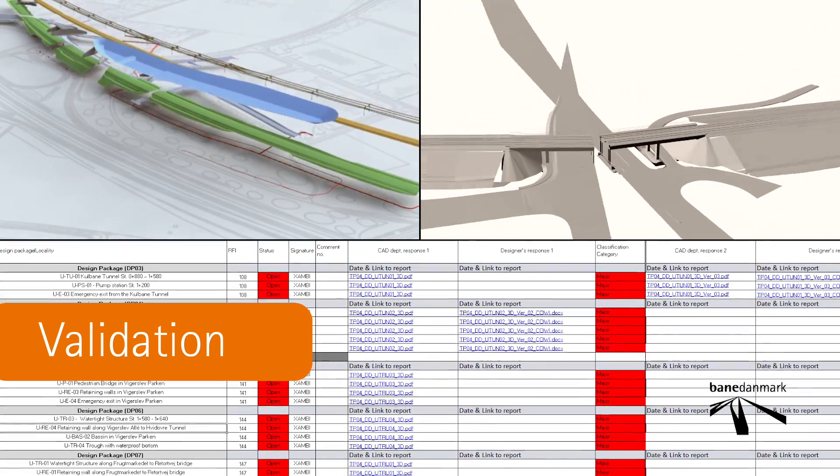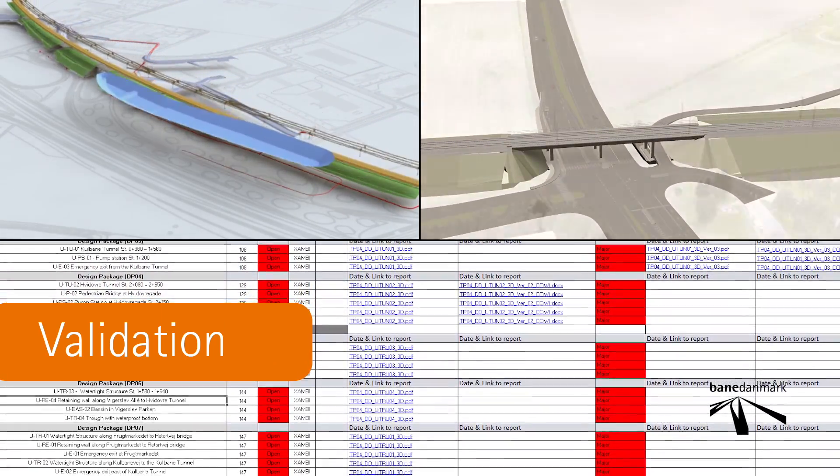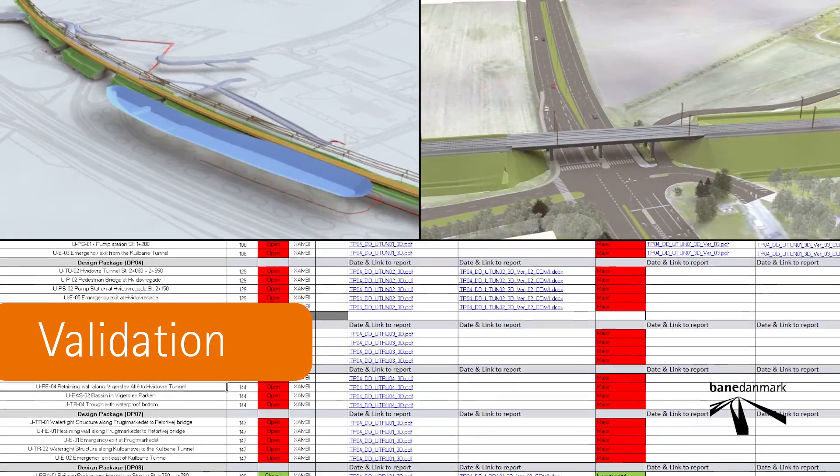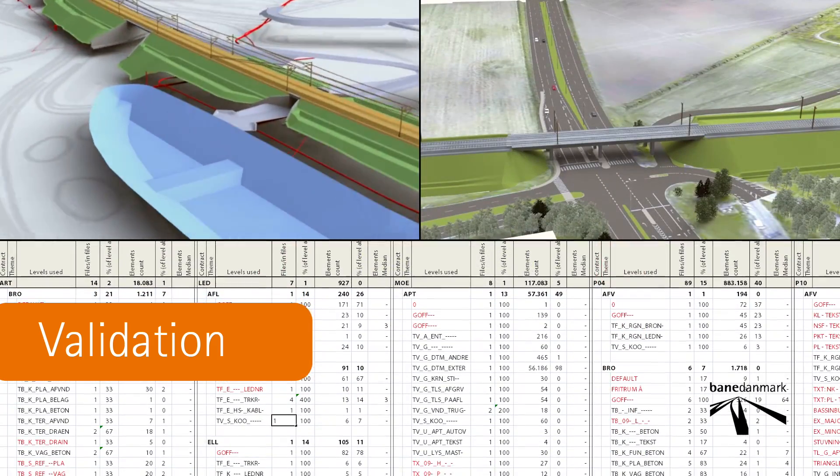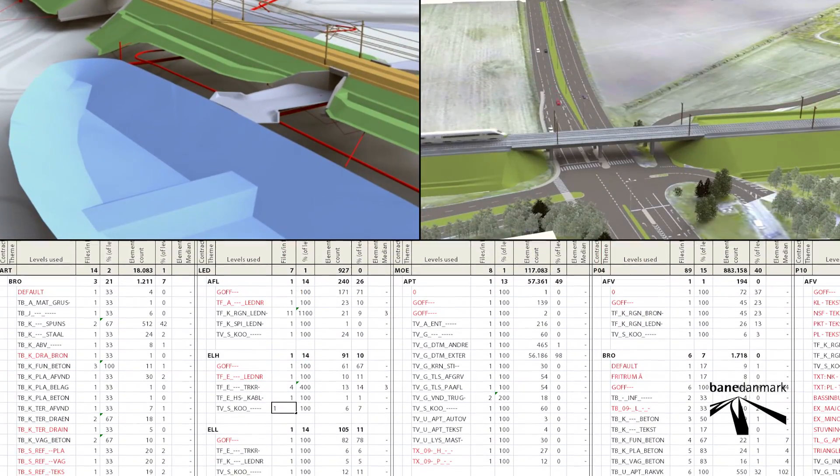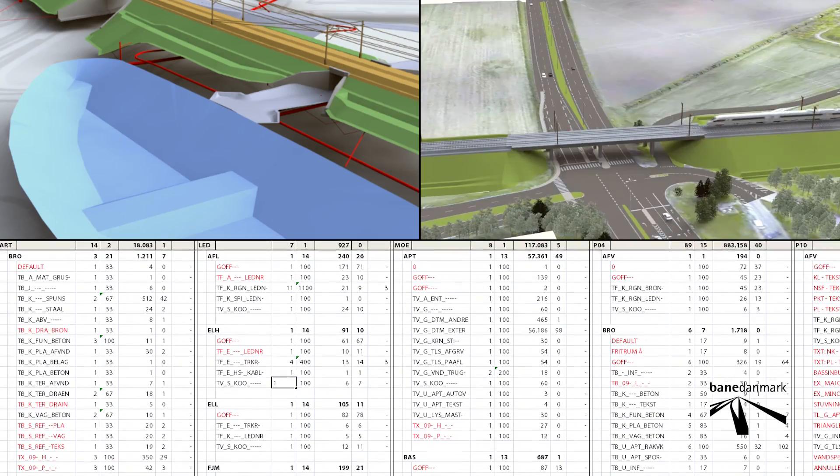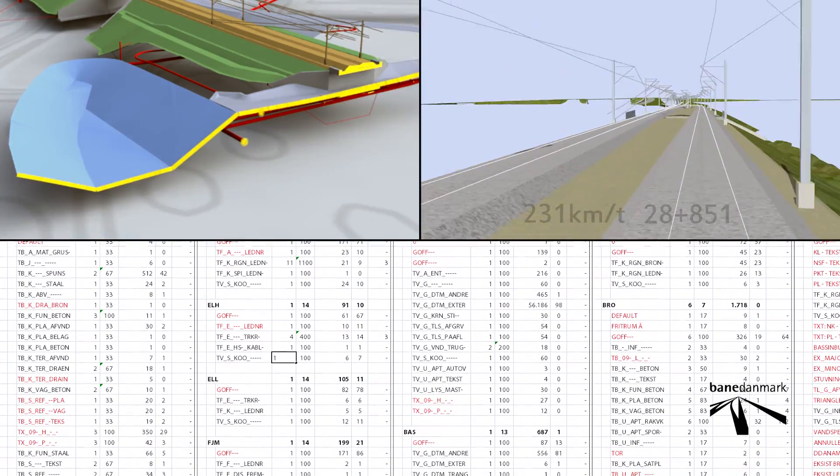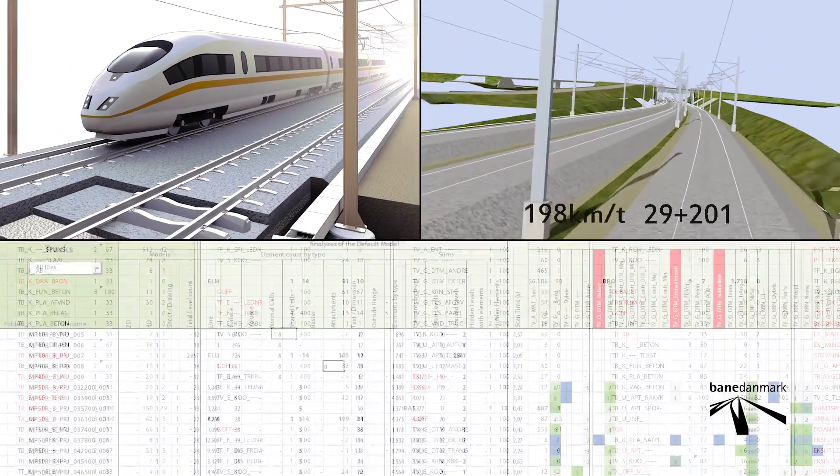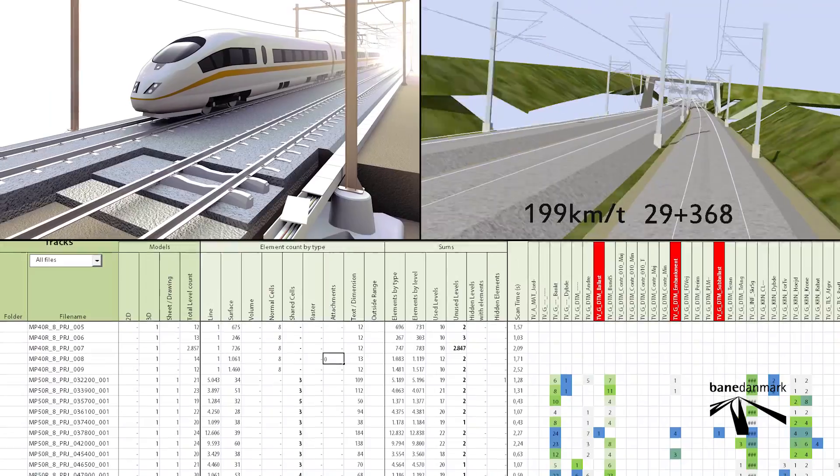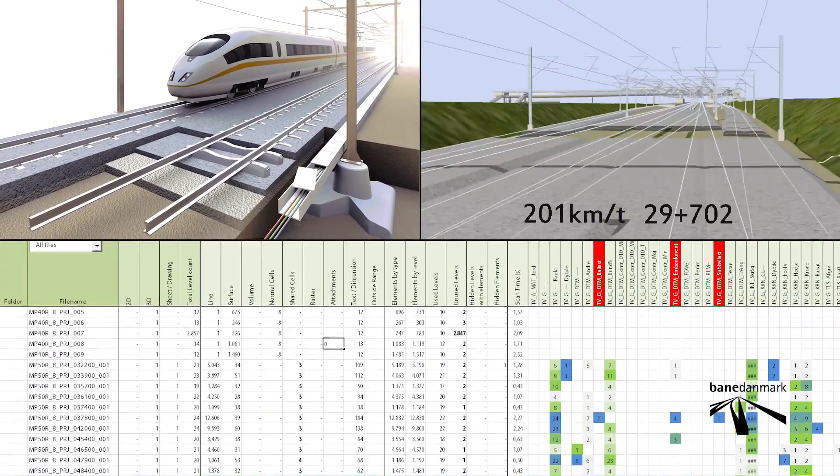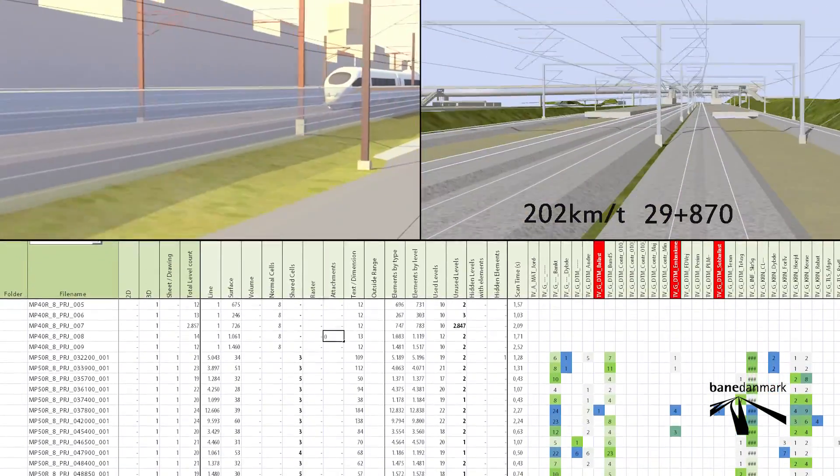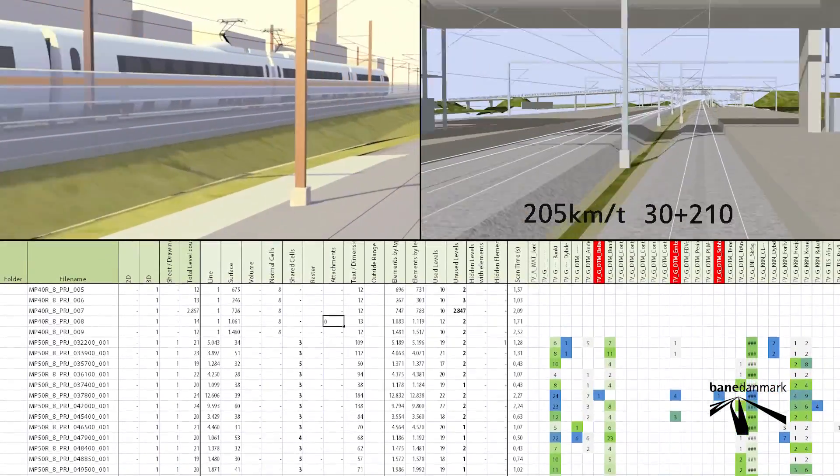Bene Denmark carry out different types of control of the models and drawings. In addition to ensuring free passage for the train, the purpose is also to ensure the quality of delivered data and that it can be used by both operations and during later renovation tasks.